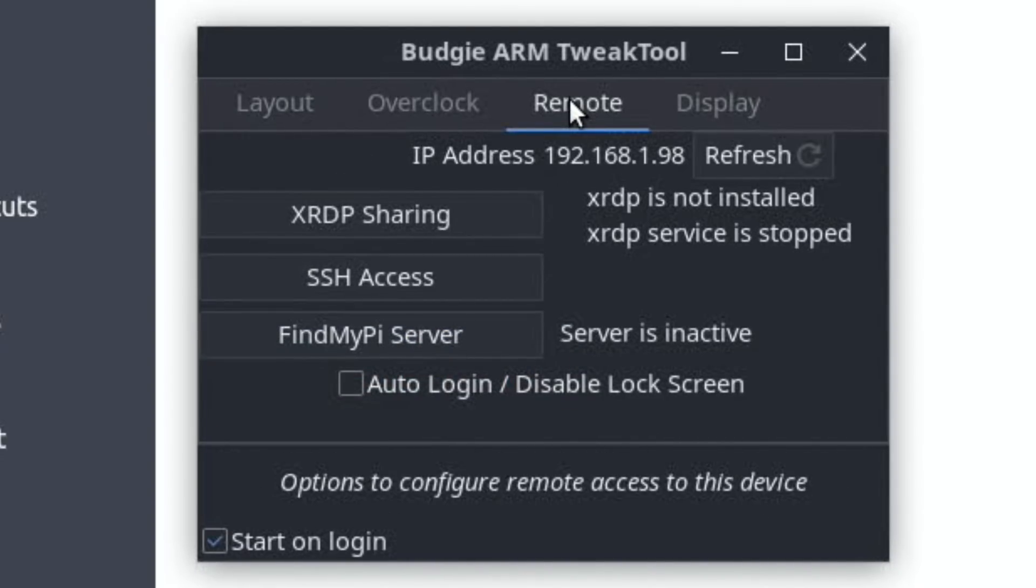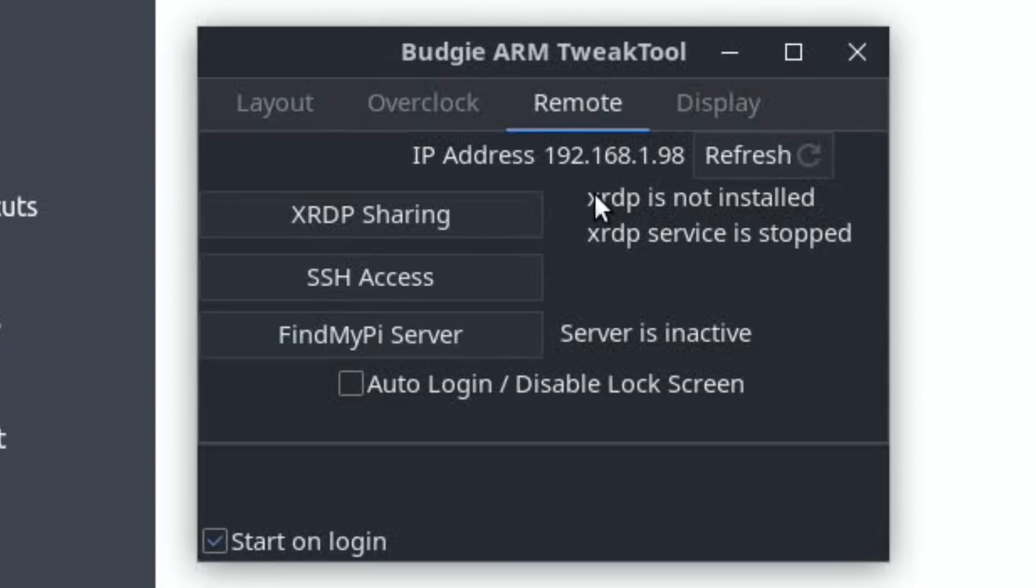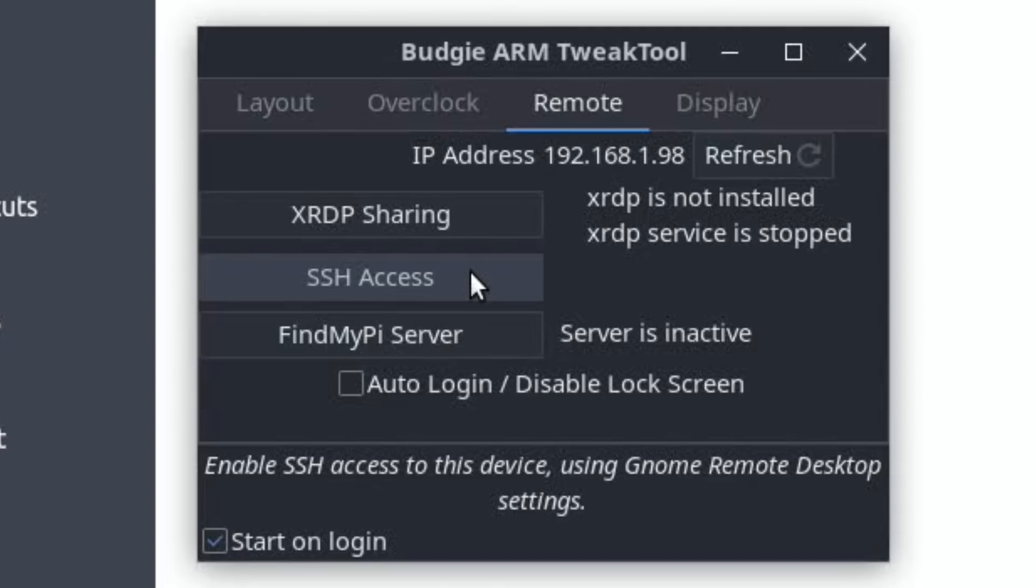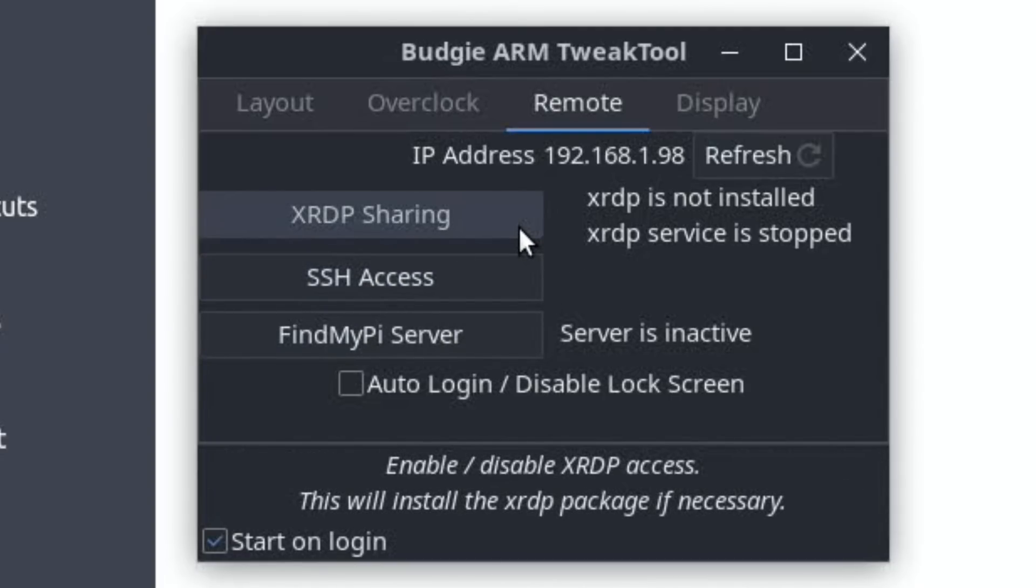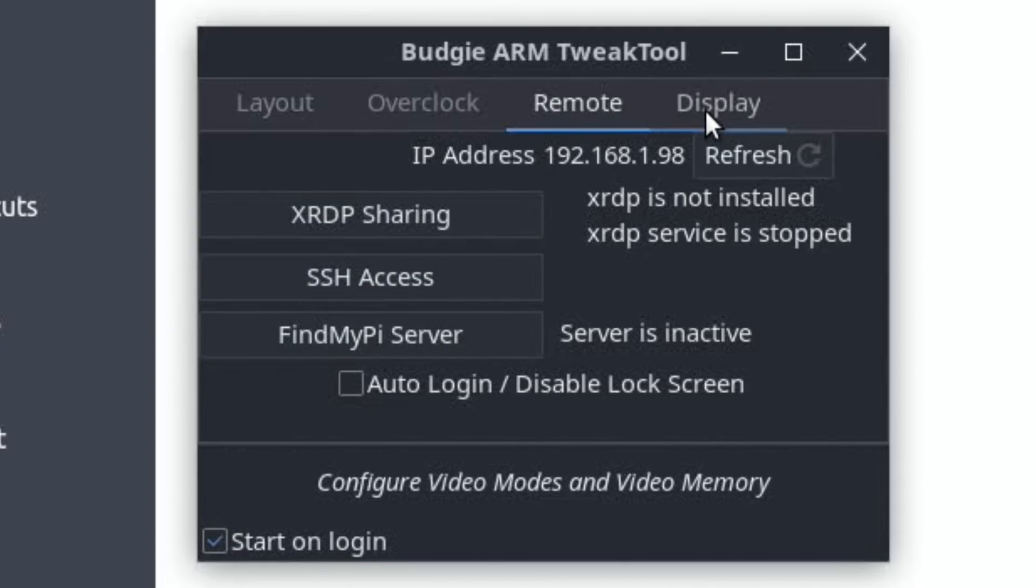I've got my IP address has come up, XRDP is not installed, XRDP services stopped, SSH access - so if we want remote access, we can enable that on this. It's a bit like Raspberry Pi Config.